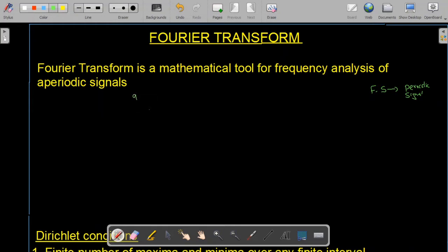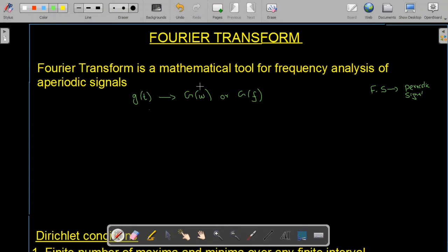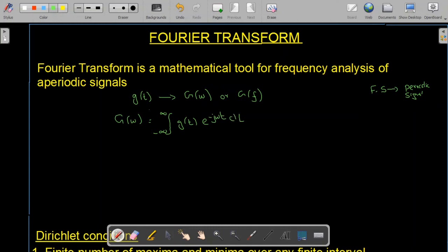Suppose if we have a signal or a function g(t) and we take its Fourier transform, we are going to get a function G(ω) or G(f), where ω is the angular frequency in radians per second and f is the simple frequency. The mathematical definition of the Fourier transform is: G(ω) = ∫ from −∞ to +∞ of g(t) e^(−jωt) dt. Let us call this Equation 1.